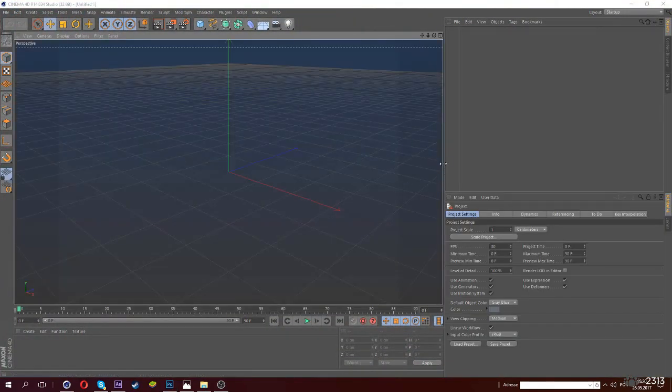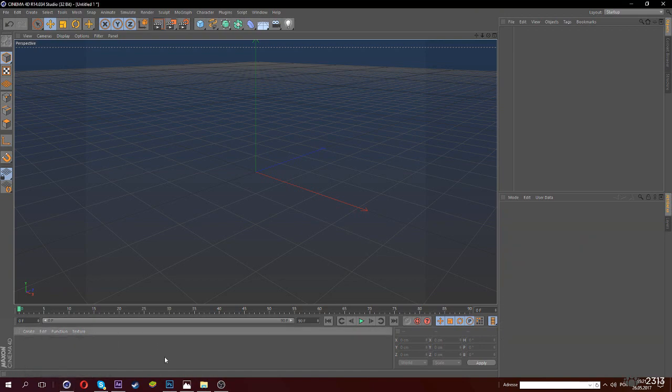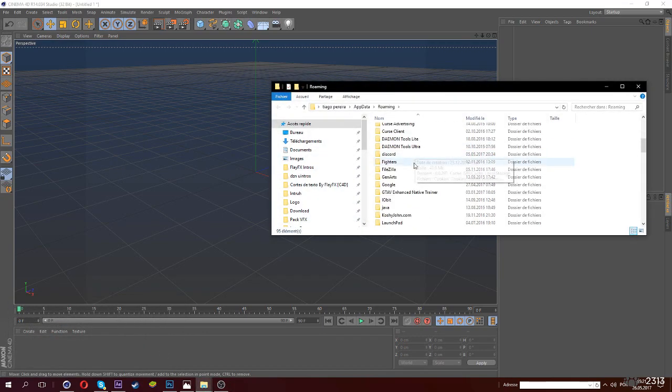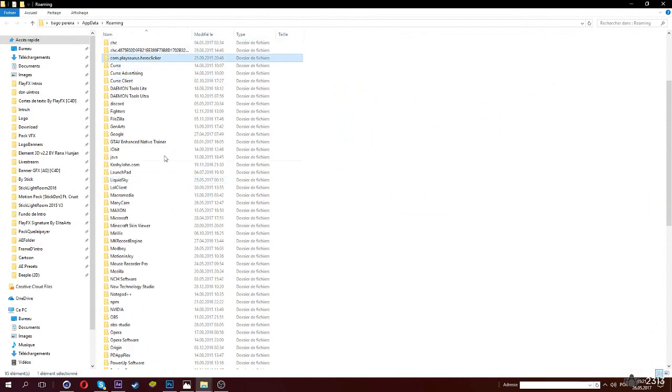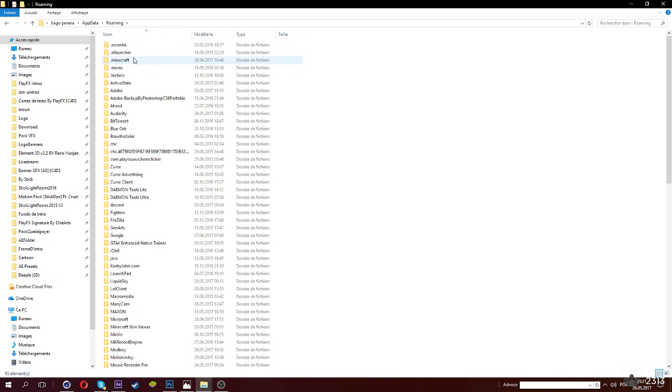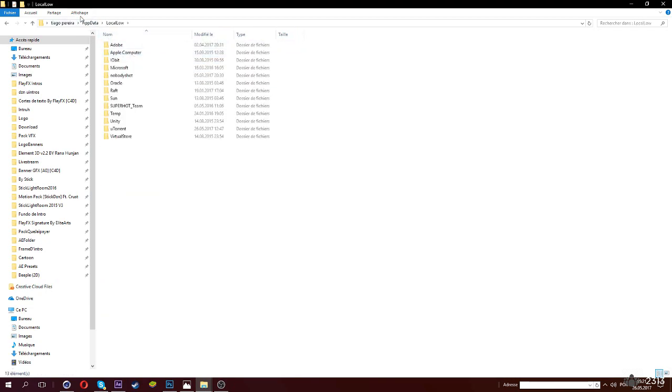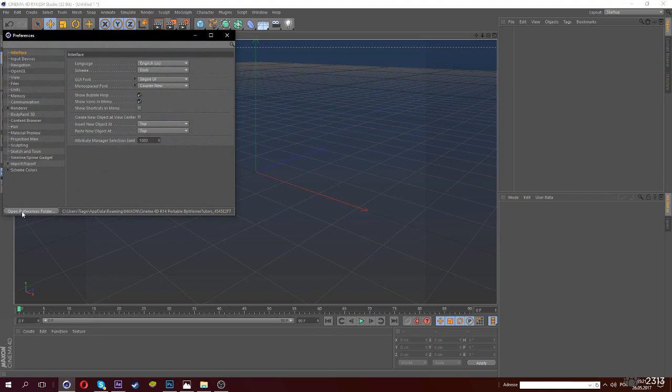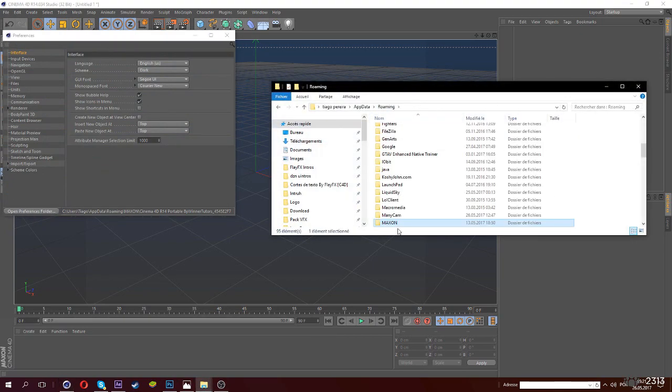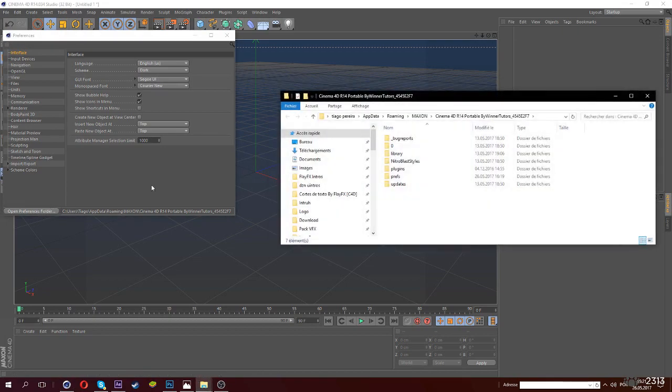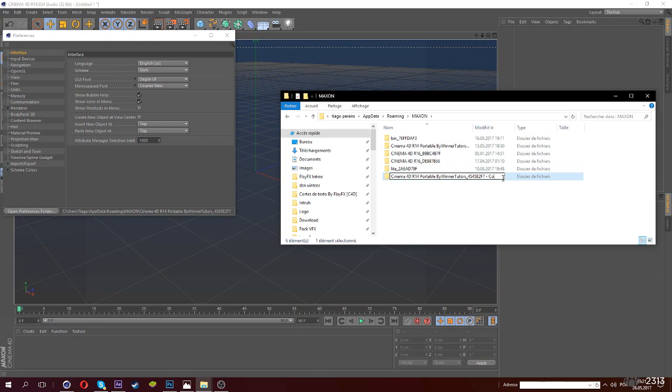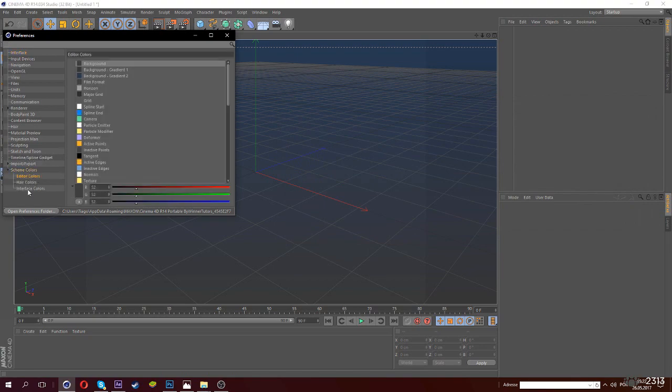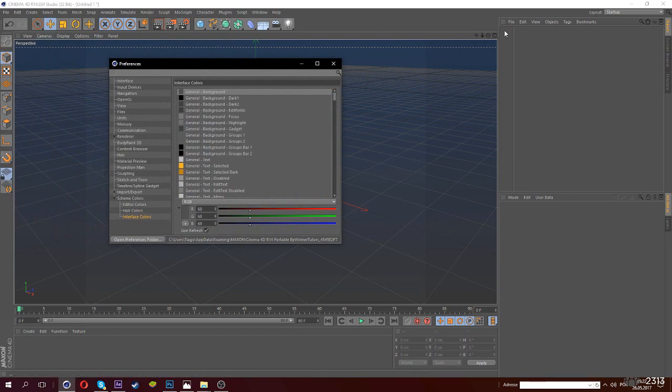There, it's already better looking than before. Now we'll learn how to modify the color. For this, I recommend doing Windows R, type AppData. You go back and go to Edit, Preferences, Open Preference Folder. So it's in Roaming, Maxon. This one here, you'll copy-paste it and write Backup. Now here in SchemeColor, you go to Interface and there you have the interface that surrounds the preview.